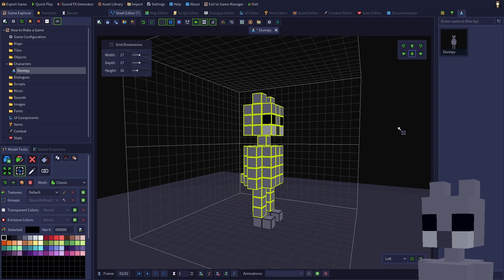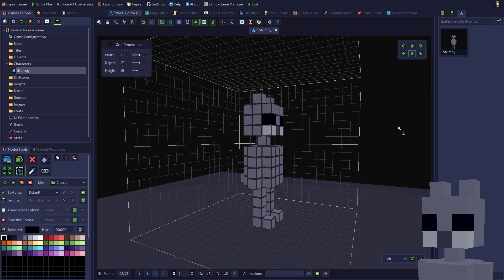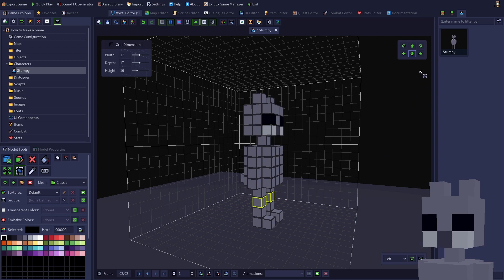Press Escape or click somewhere outside the model to deselect all voxels. Select one of my knees, then hold Shift and select the other knee. Using the same method as before, move my knees outward by one voxel, then deselect them.